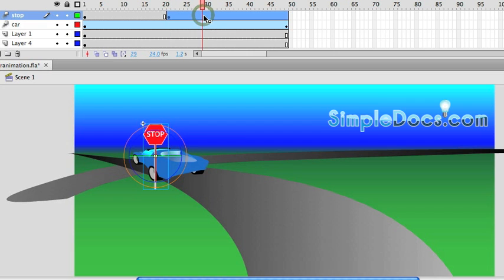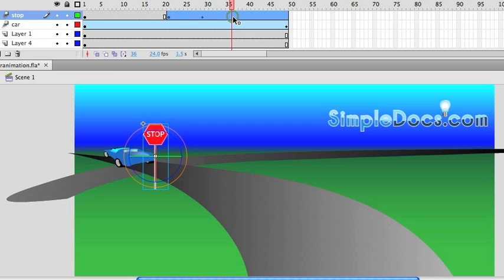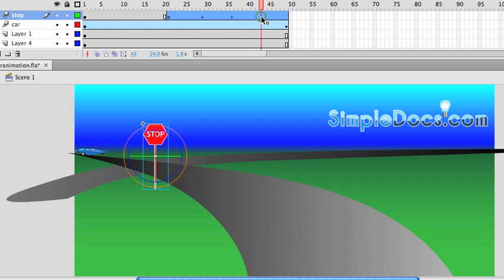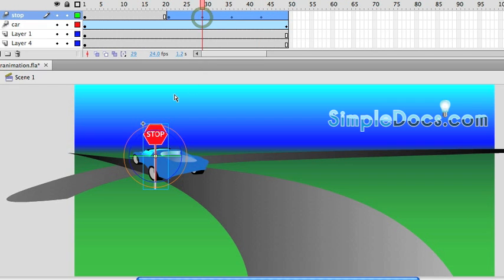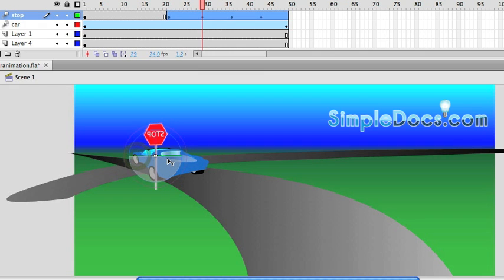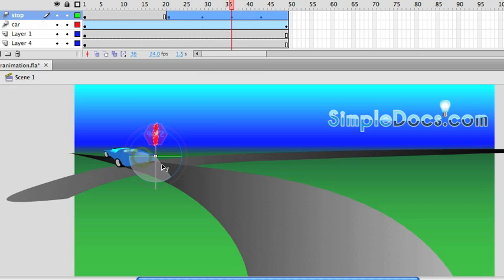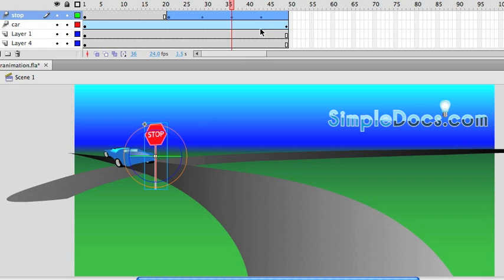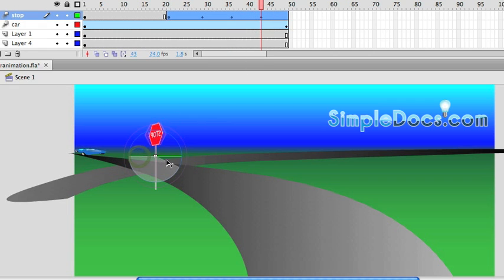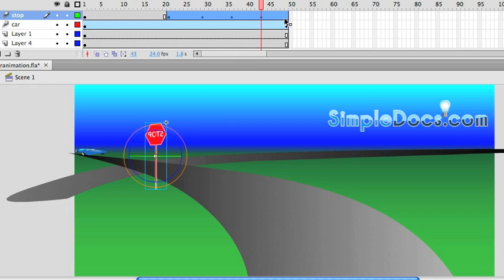And we'll press F6 there, and there, and there. And then, with our 3D Rotation Tool, we're going to go and spin the sign about 180 degrees on each of those. And at the end.